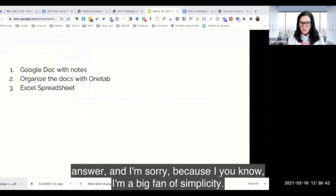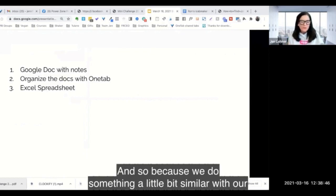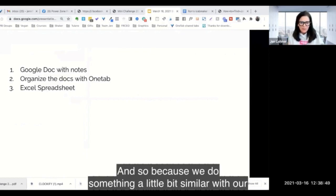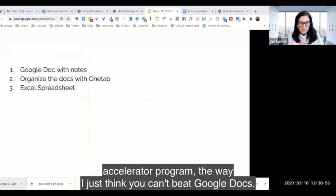I mean this is not like a dazzling answer and I'm sorry because I'm a big fan of simplicity. Because we do something a little bit similar with our accelerator program, the way that I just think you can't beat Google Docs.